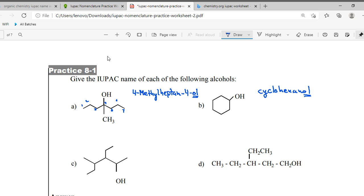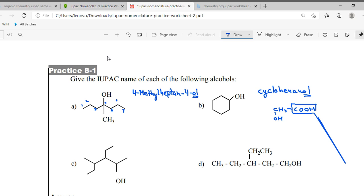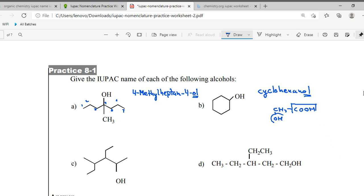For example, if I have CH3, OH, and COOH — this is the higher priority group. Since COOH has higher priority, it will go in the suffix. The alcohol can no longer come in the suffix because only one suffix is allowed — it will move to the prefix. So the name becomes 2-hydroxy ethanoic acid.